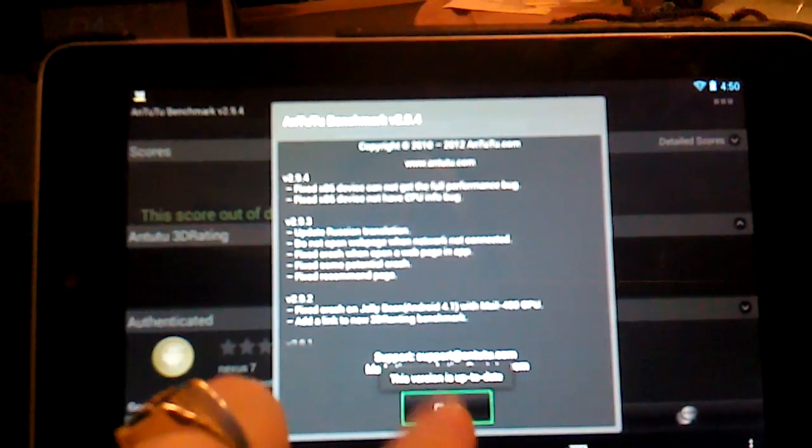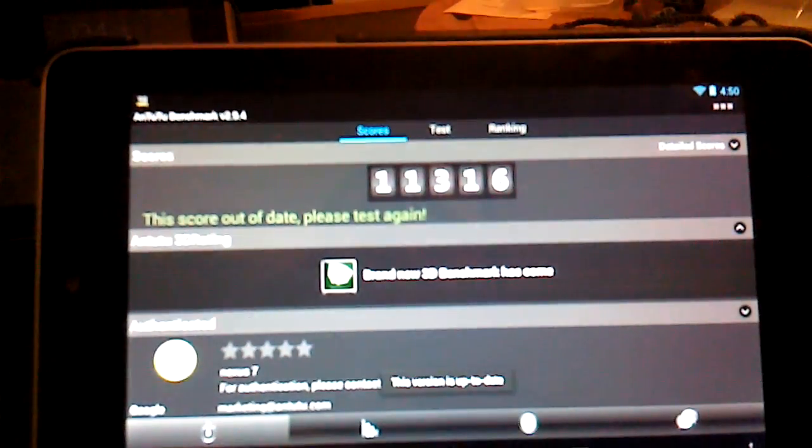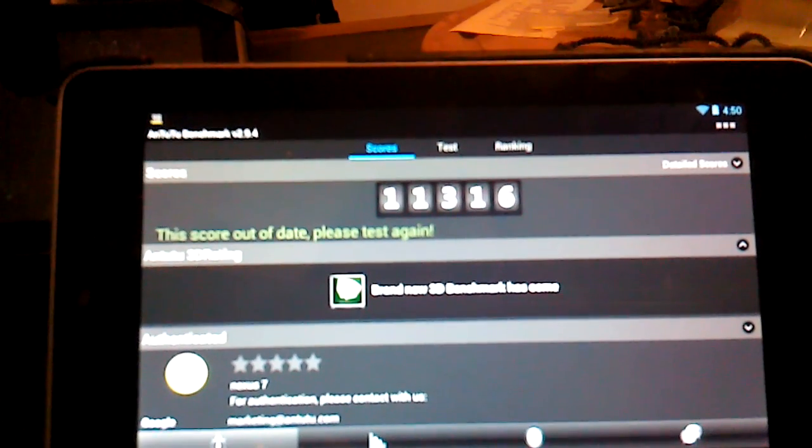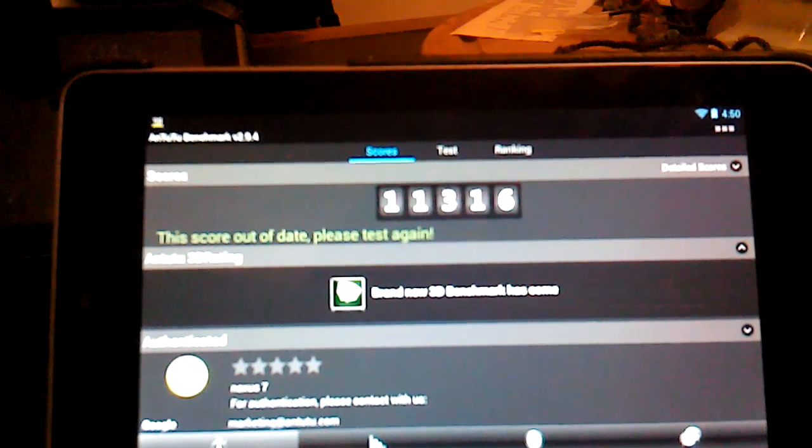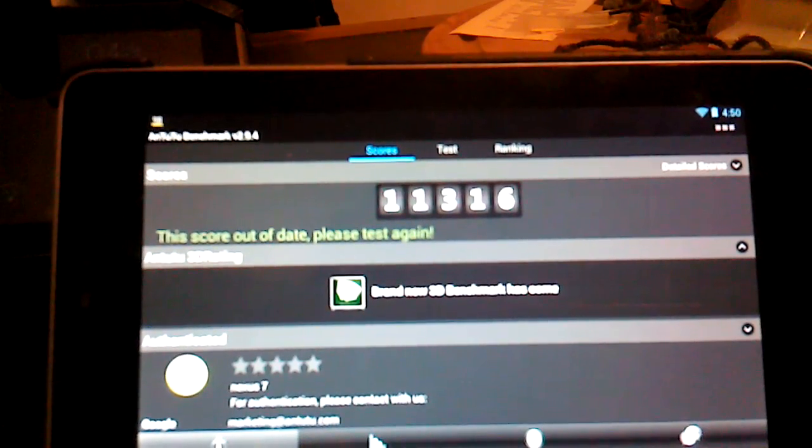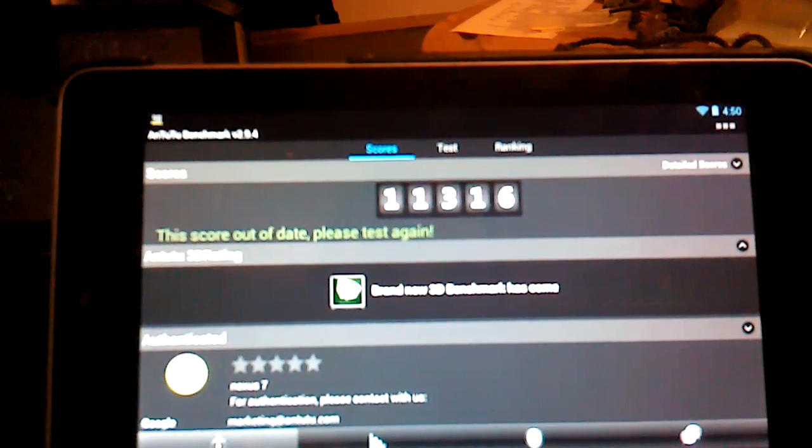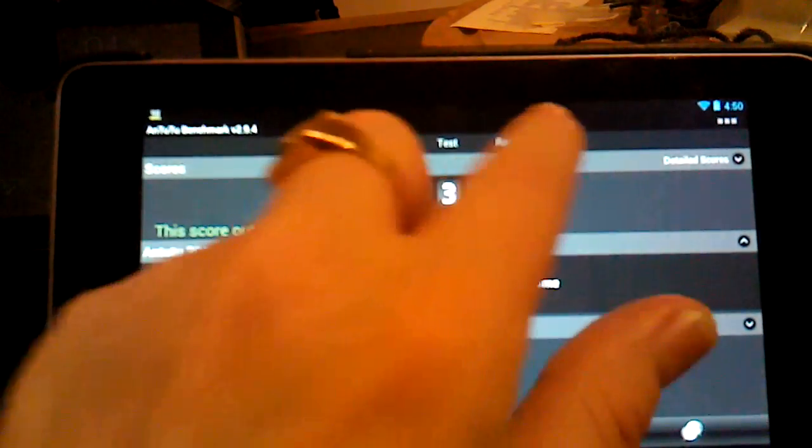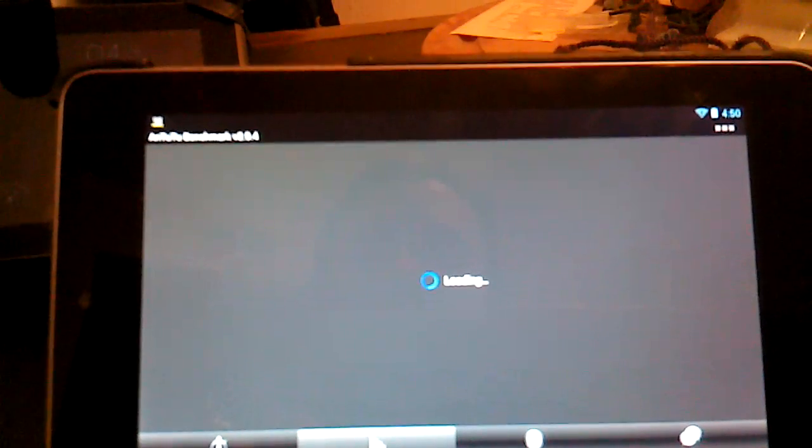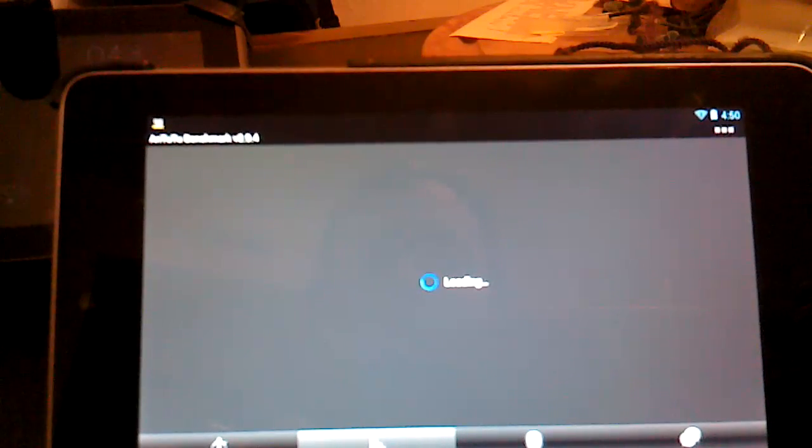And look at this AnTuTu score. 11,316. And let me show you where this ranks compared to today's devices.